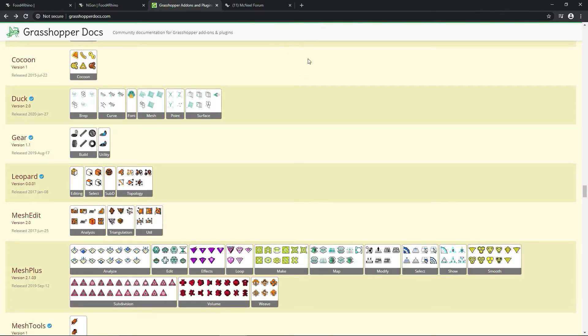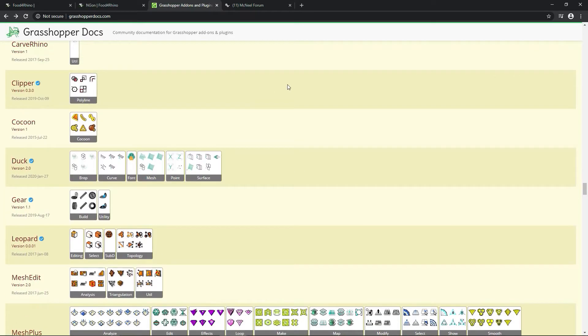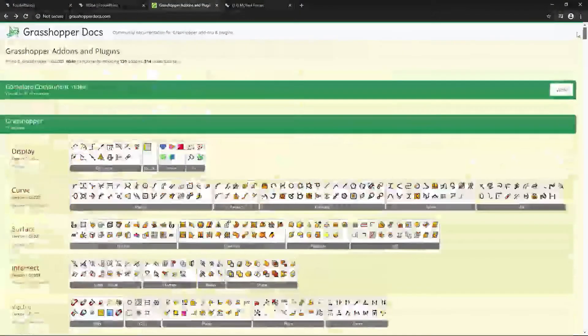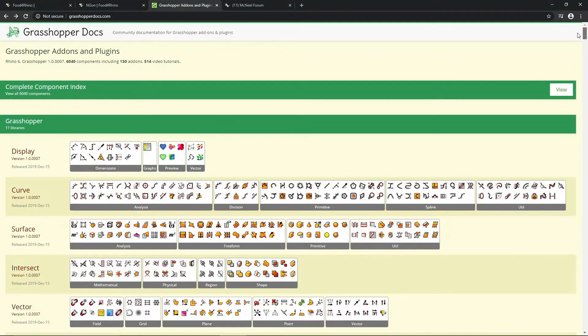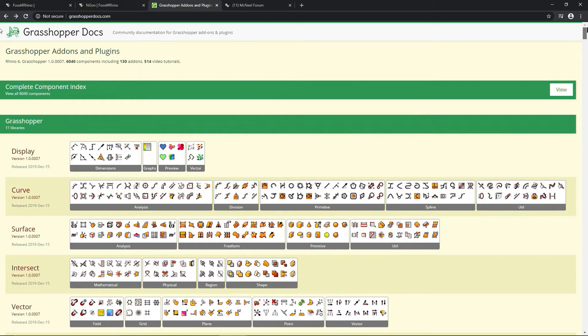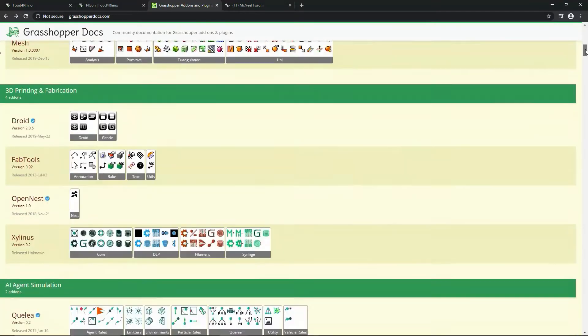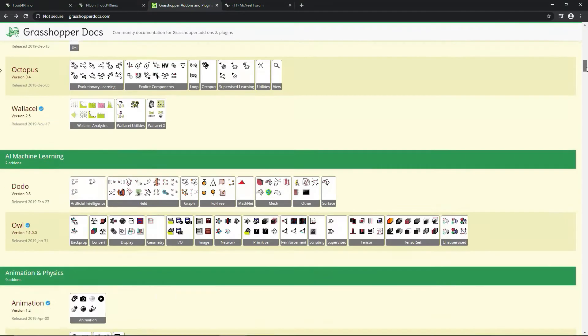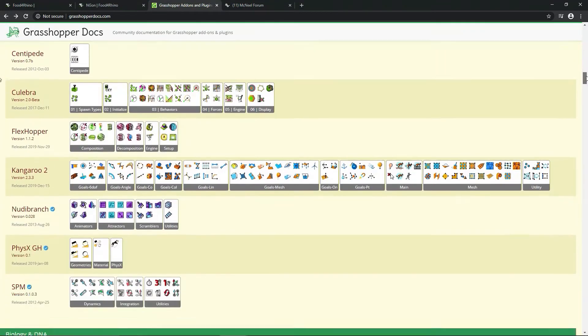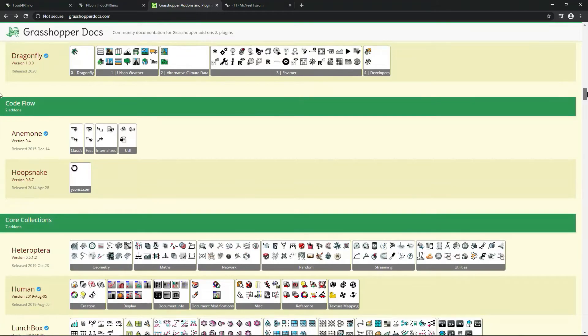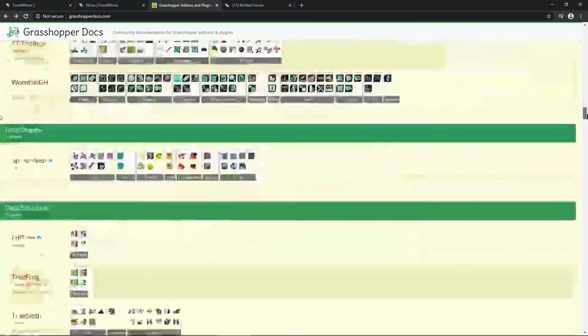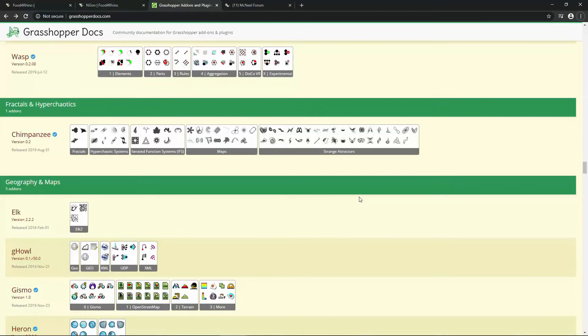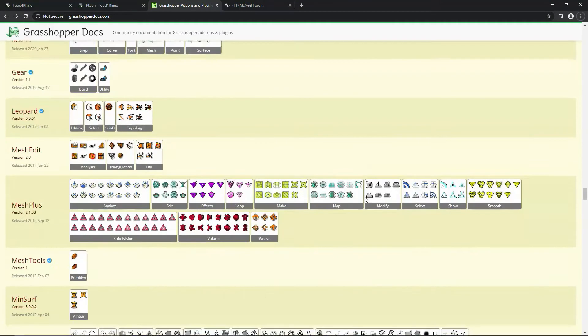Another link I want to show you is Grasshopper docs. So this is the documentation, community documentation for Grasshopper add-ons and plugins. And I like this one because I guess it's more convenient to see categorized plugins from the community. You can just scroll through them and check out whether there's something that you might find useful.